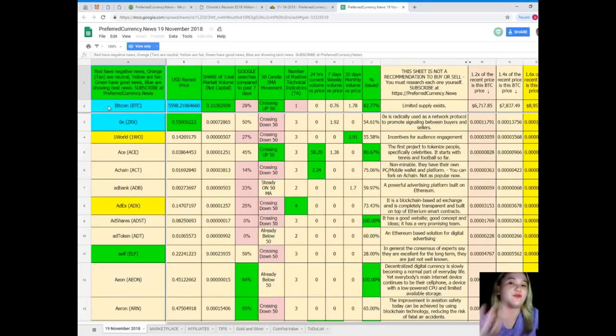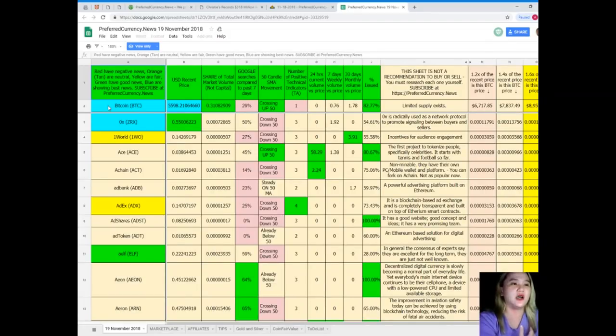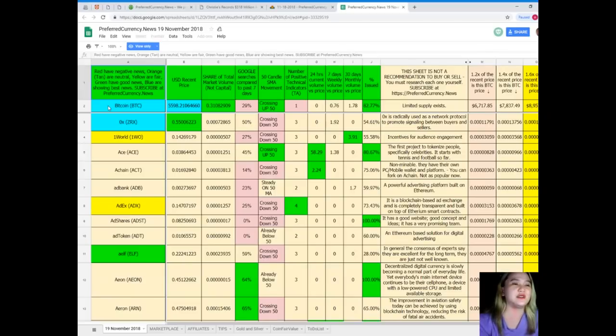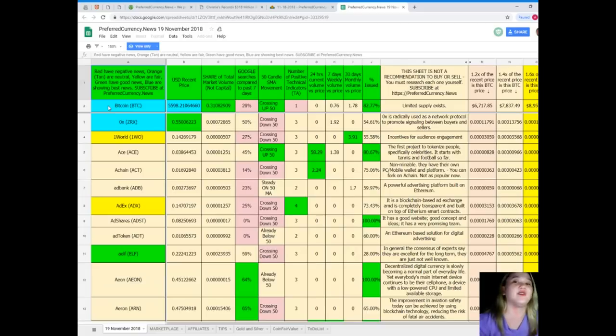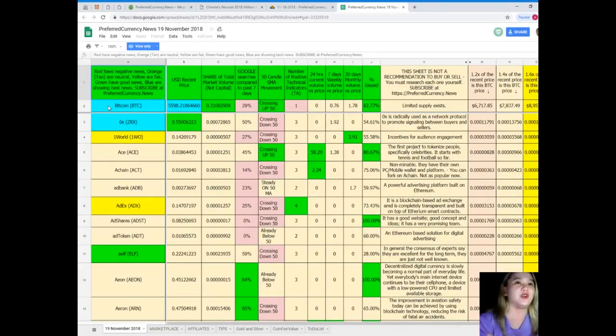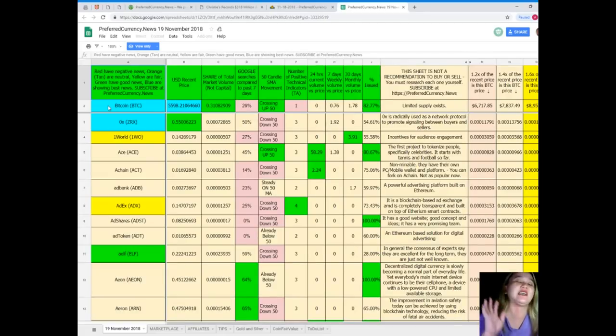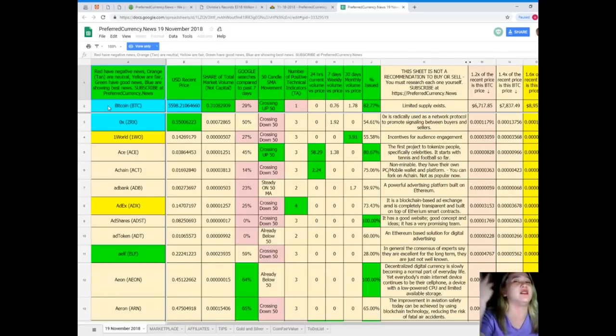So, when you subscribe to preferred currency.news, you don't need to ask us, can we have the Donald's Research List? Can you send us the update? No, because we will be notifying you even if you are not asking for it. We will be notifying you the updates via email, and then you don't need to think a lot.